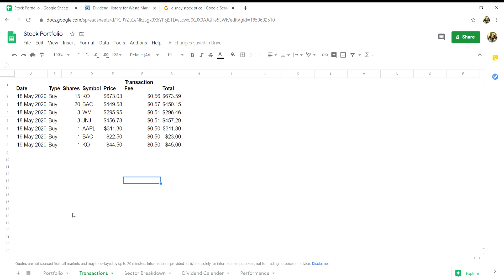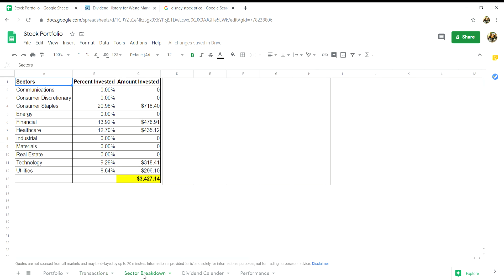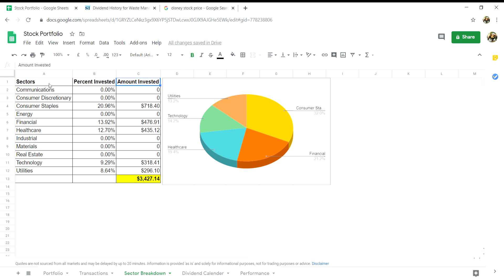And the third tab that we will go into today is the sector breakdown. In this tab you will just want to create three headings: sectors, percent invested in that sector, and amount invested in that sector.